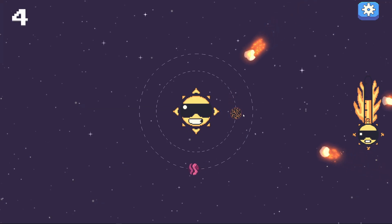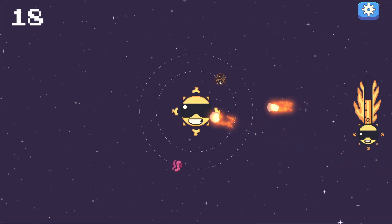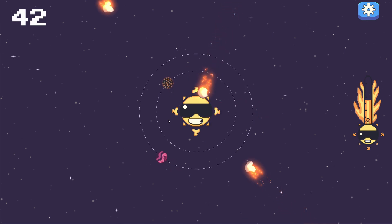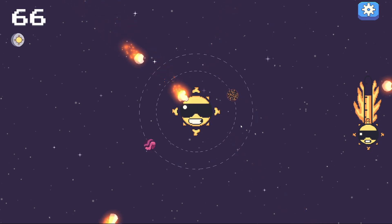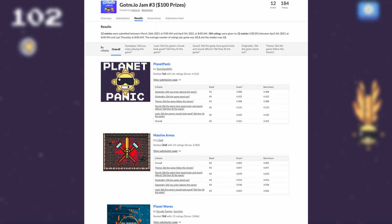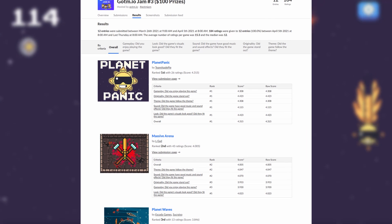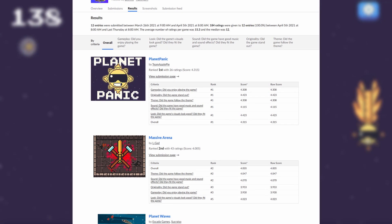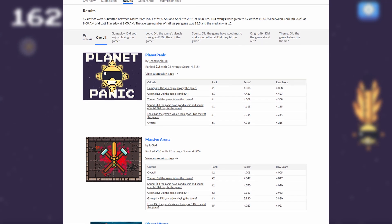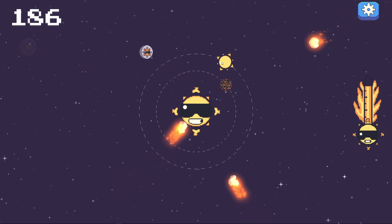Speaking of game jams, the Geo TM Jam number 3 results are out. The game Planets Panic by Team Apple Pie absolutely dominated the jam. It ranked number one in every single category, which means Team Apple Pie is taking home the prize money for every single category. A very impressive feat.